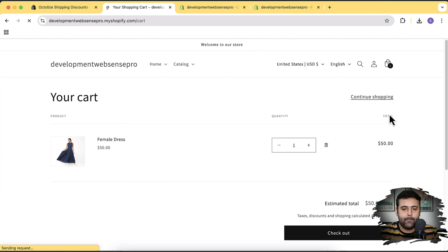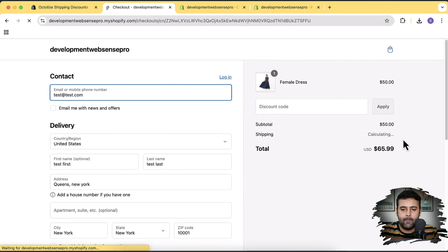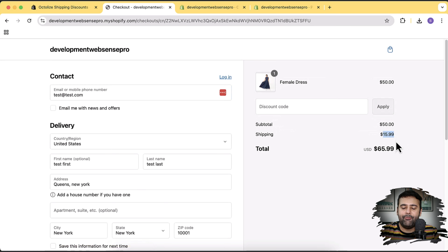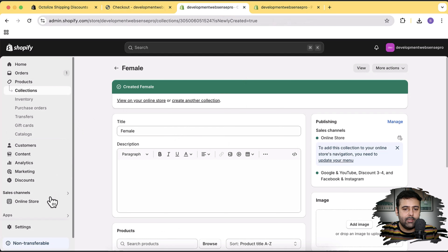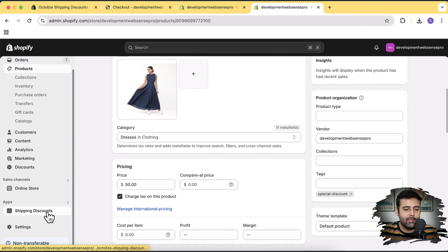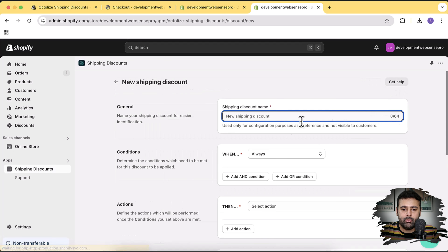The dress product is added to the Female Collection. Now let's go to the cart — our product is already there. Going to checkout, you can see it's showing $15.99 shipping. I want to give free shipping whenever a product from the 'Female' collection is in the cart. Let's go back to the Shipping Discounts app and create a new shipping discount — I'll name it 'Check collection and add free shipping - Female Collection'.